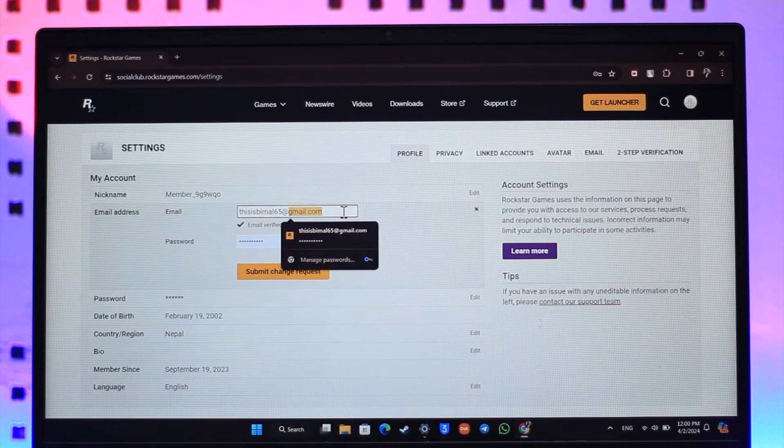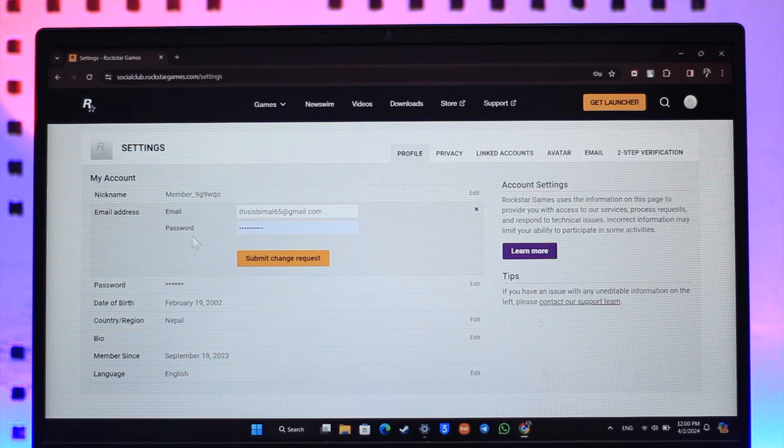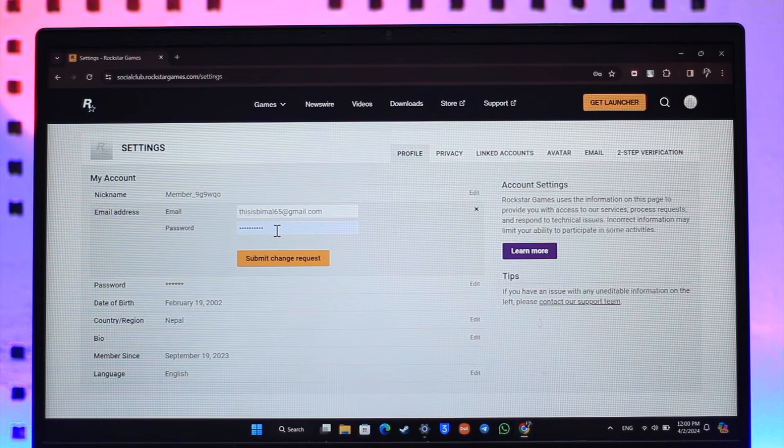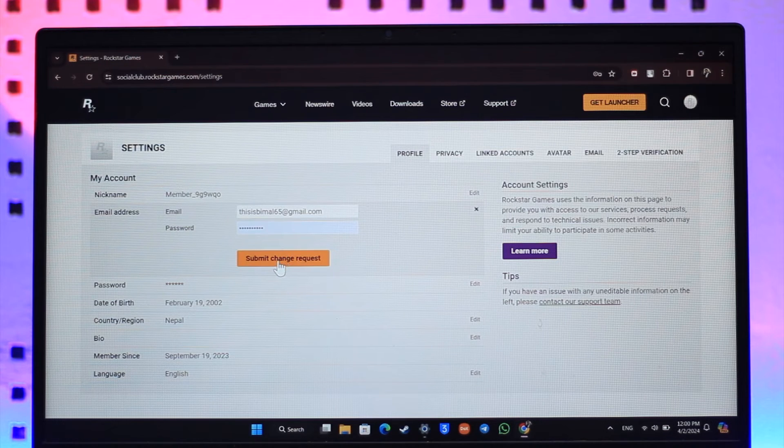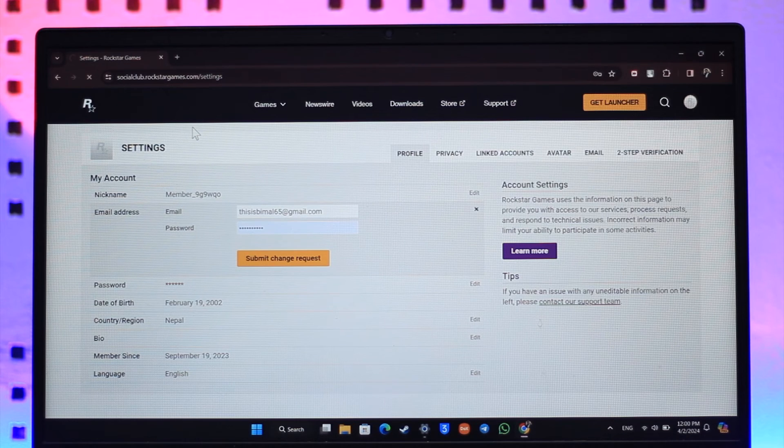Just enter the new email you want to use and confirm with your password. Now you don't need to verify your current email address because you have to verify with your password. If you know the password, that's perfectly fine. Click on Submit Change Request and then you'll be able to change your Rockstar Games email.